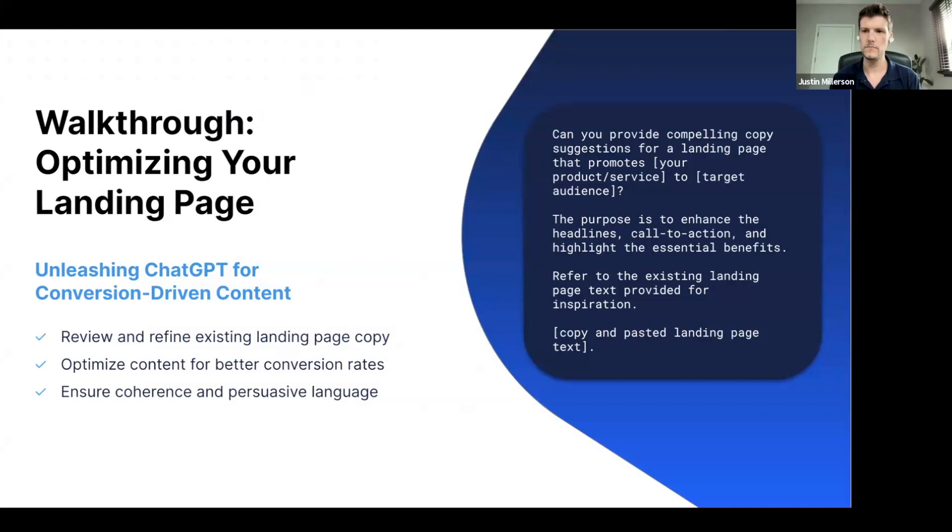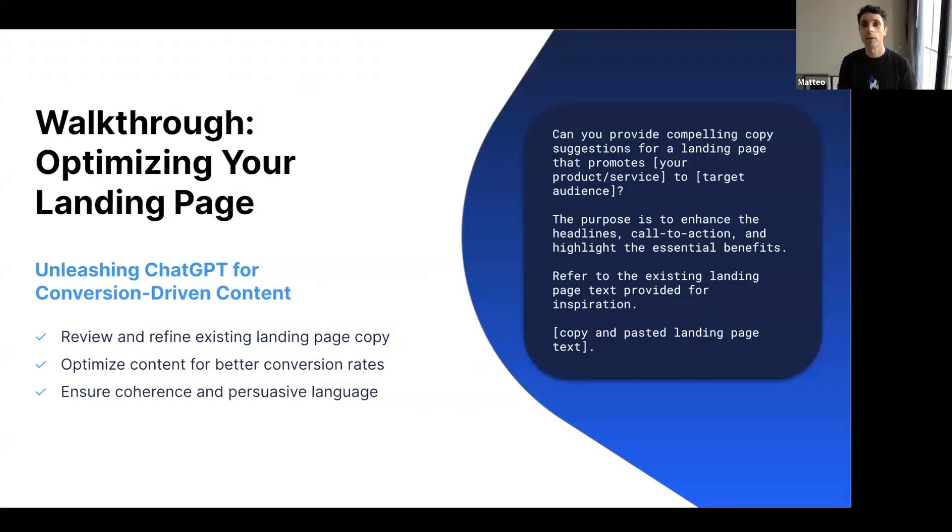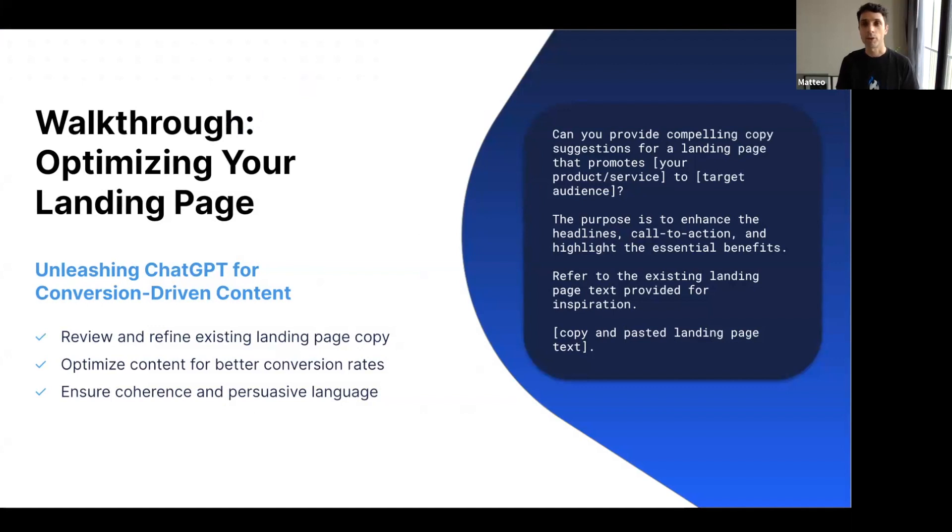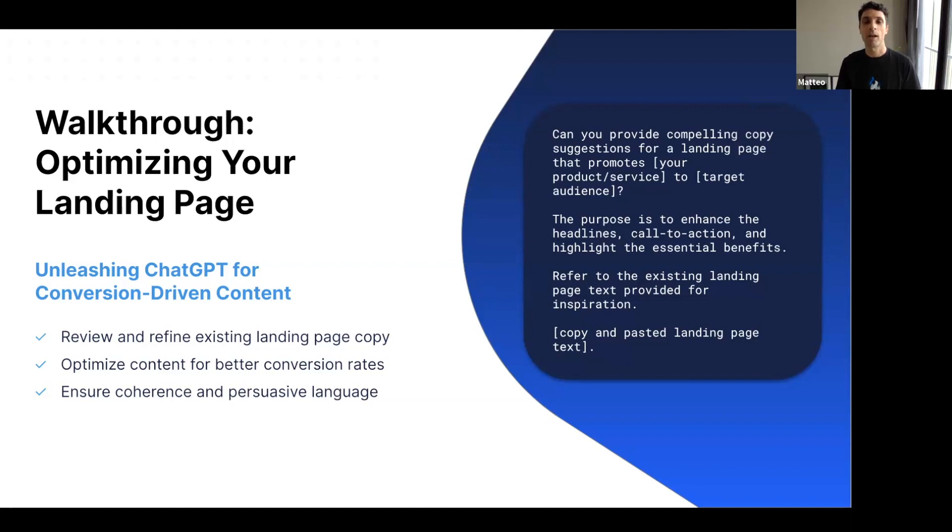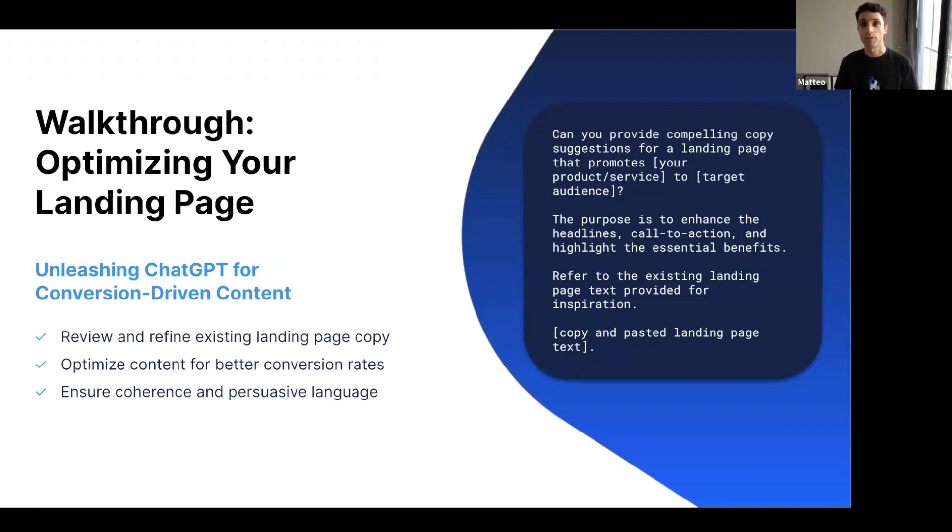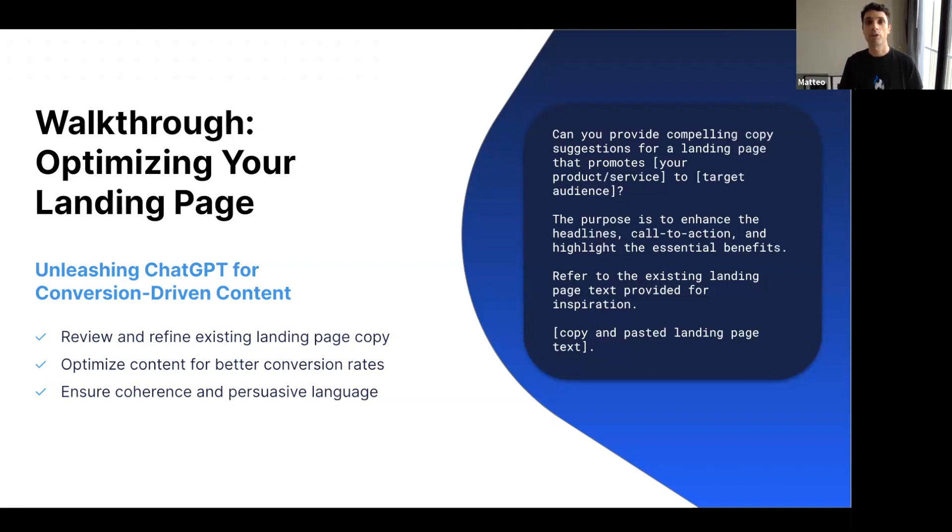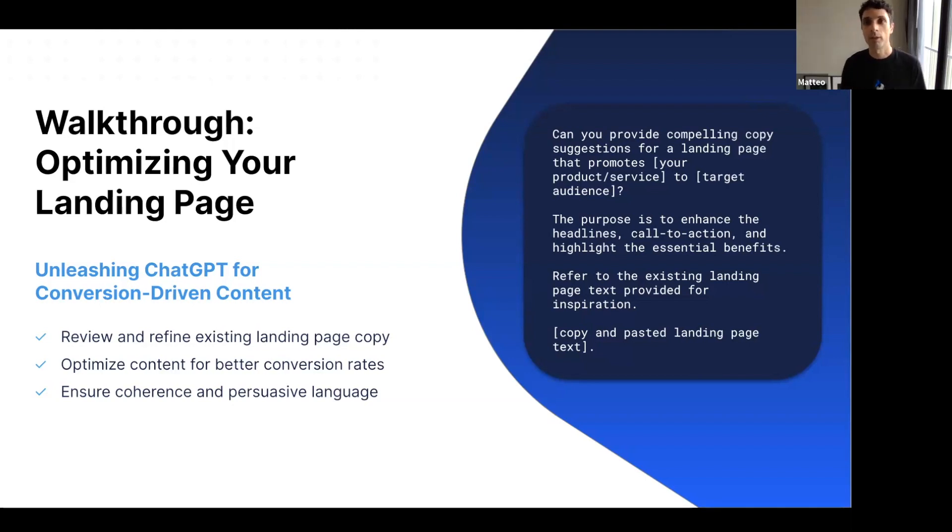All right, thank you Justin. In this next practical use case, we'll look at how ChatGPT can be used to optimize existing landing pages or any other page that you may have on your website. Landing pages in particular can be optimized to increase conversion rate, for example. So for instance, if you have a landing page that, as I said, isn't converting as well as you'd like, ChatGPT can help you with that. It can help you review the text, the copy that you have on your page, and give you ideas for improvements. The prompt that you see here on this slide can help you achieve this, and Justin is going to walk us through on how to use it effectively.